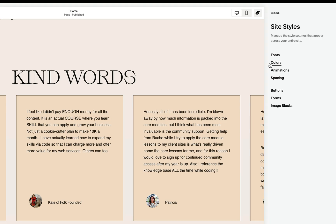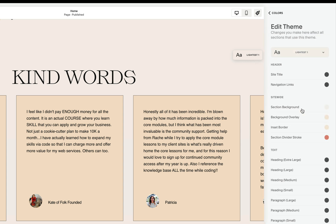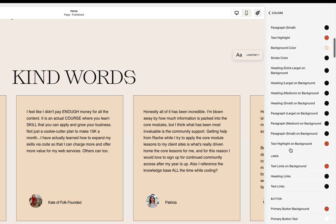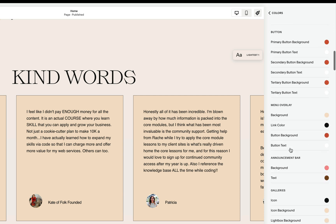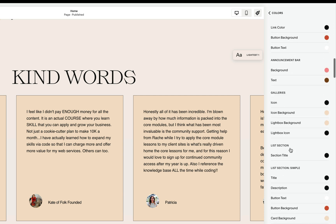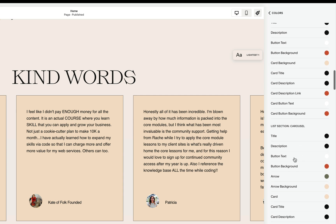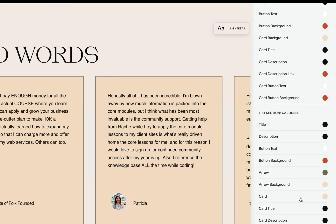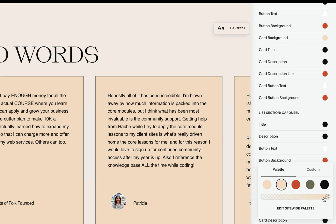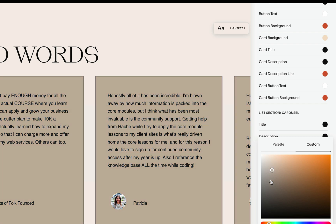If you wish to change the color of the cards, we may simply go to the color theme of this section. In my case, that's lightest one. And I'll scroll until I find the list section for carousel. And we'll find that right here we have the card color. I can change this to any existing color in my color palette or change this to a custom color.